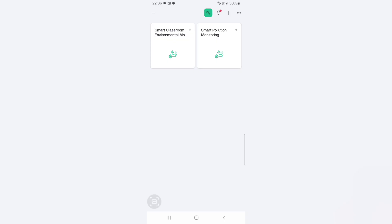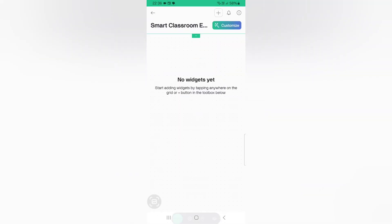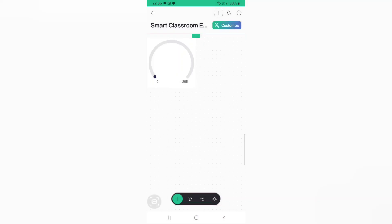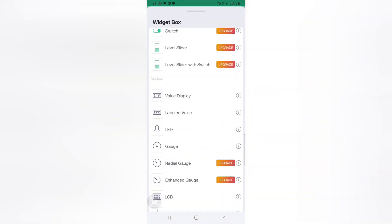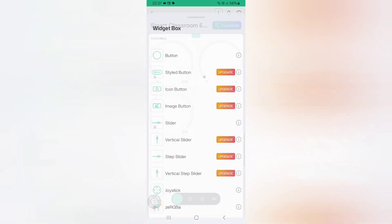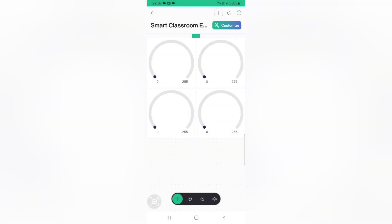Now we can set up the Blynk mobile dashboard. Download the Blynk IoT application from the Play Store. Once you open the app, you can see the template we created in the Blynk web dashboard. Click on the template, go to Settings, and click the plus icon at the bottom of the page. Add four gauge widgets. Note that the label widget is only available in the paid version, so we are not adding that.